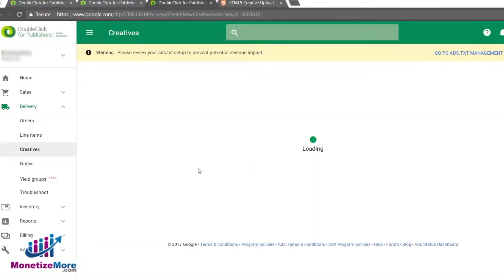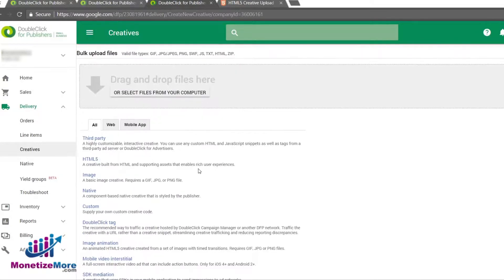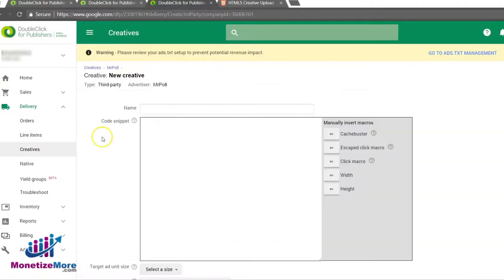Since in this example we are uploading a third-party creative, we must select third-party and type a name for the creative.